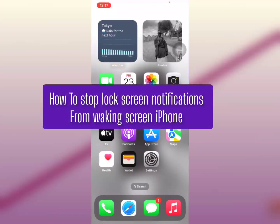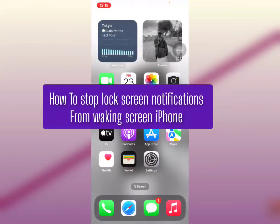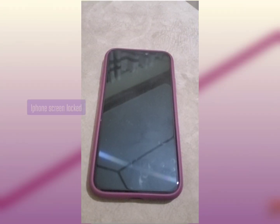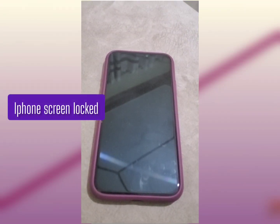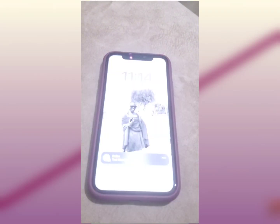In this video I'm going to show you how to stop your lock screen notifications from waking up the screen on an iPhone. Pretty simple. This is an example just like this, so your iPhone is actually locked and then when a notification comes in it wakes like this.